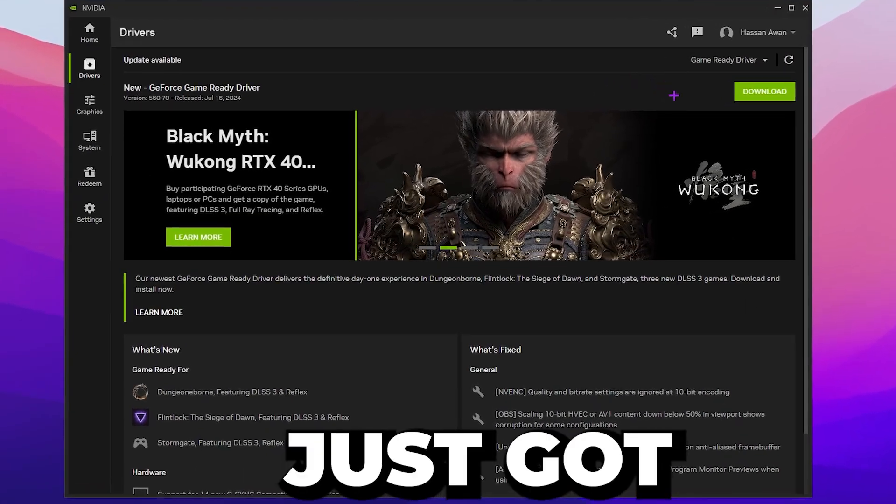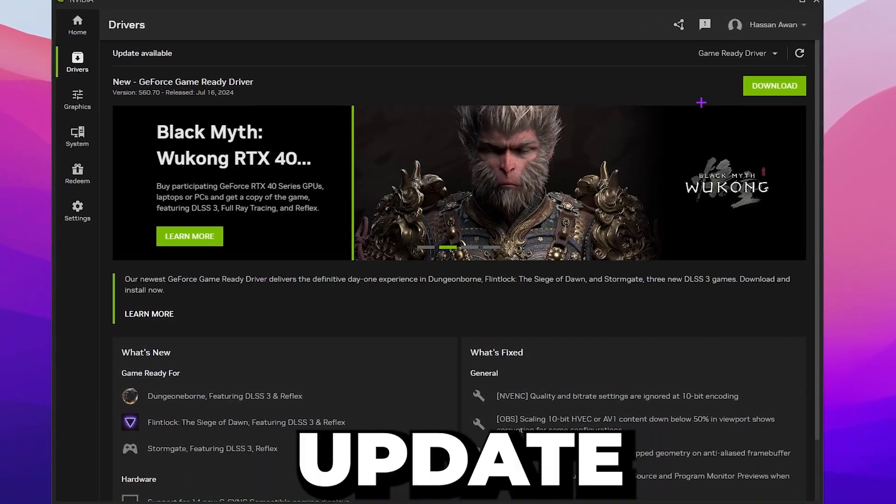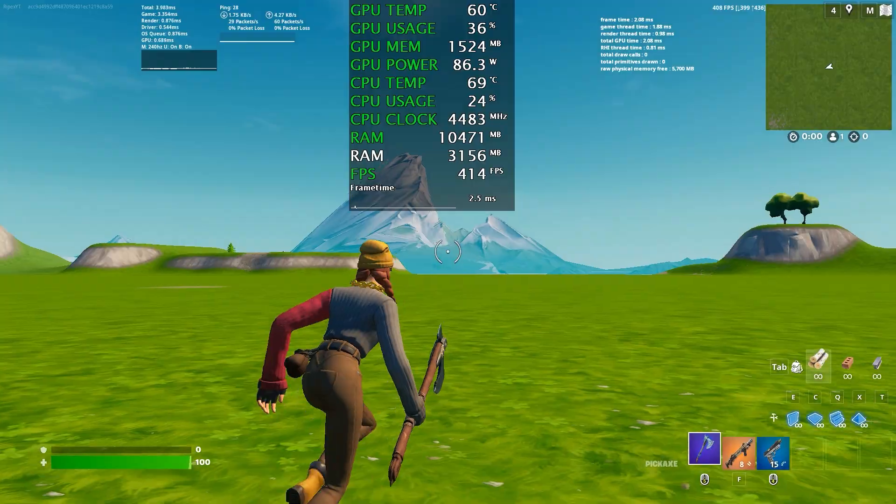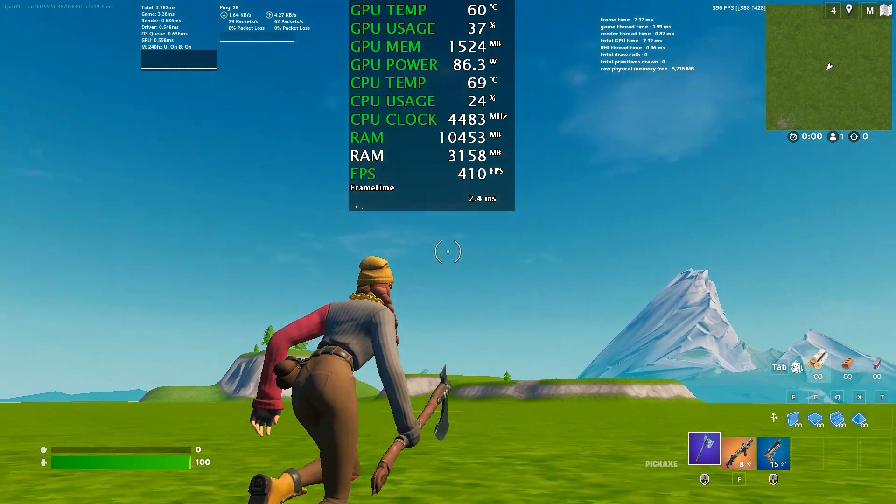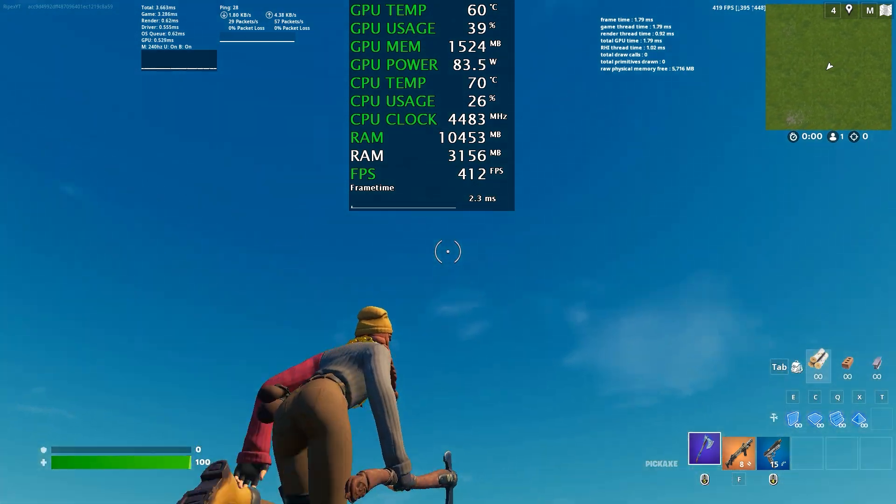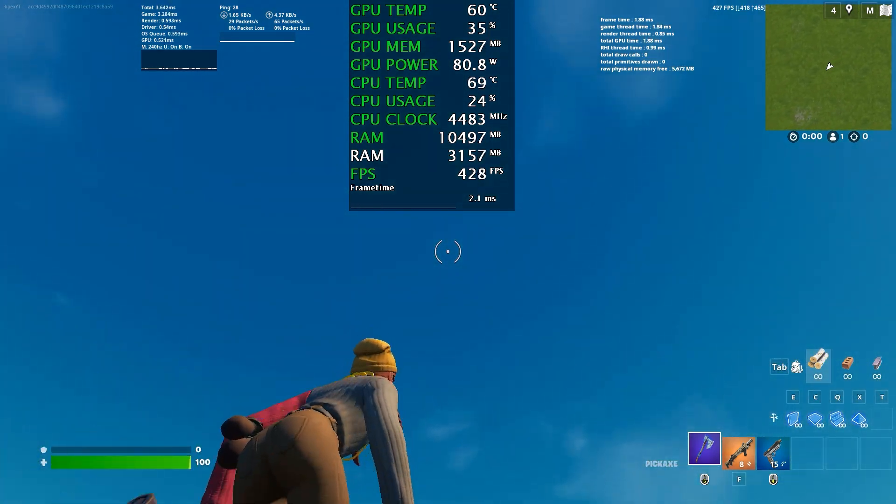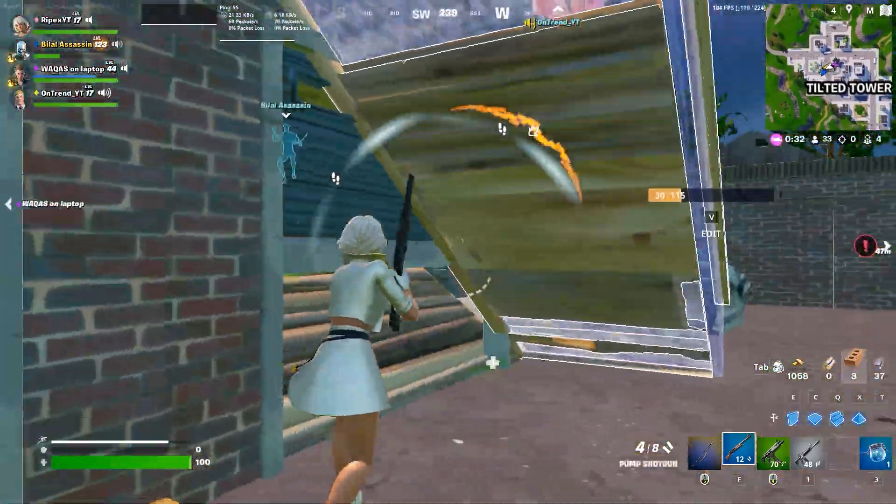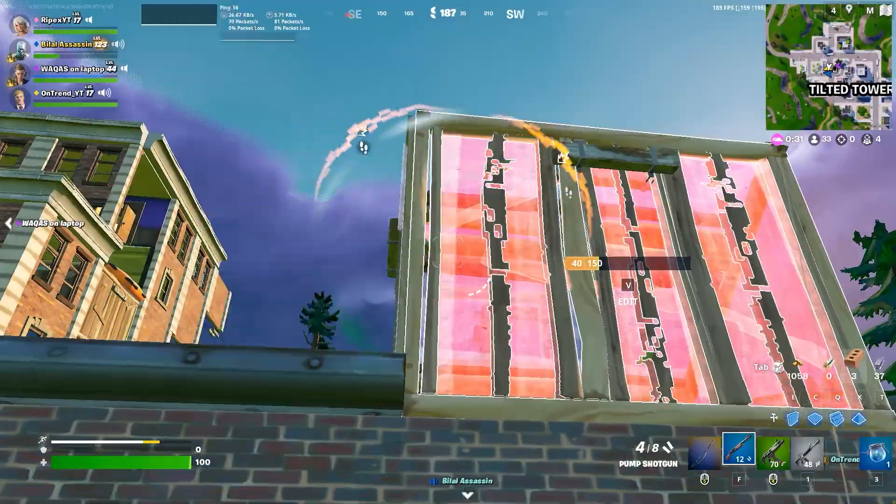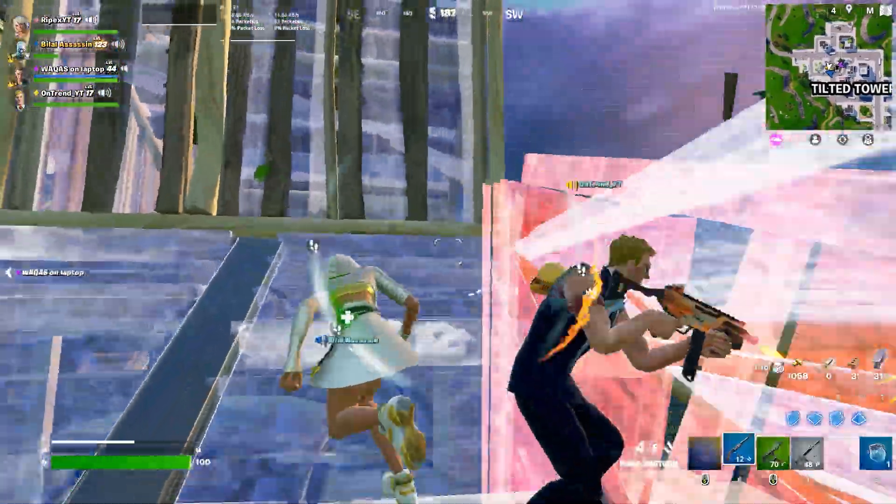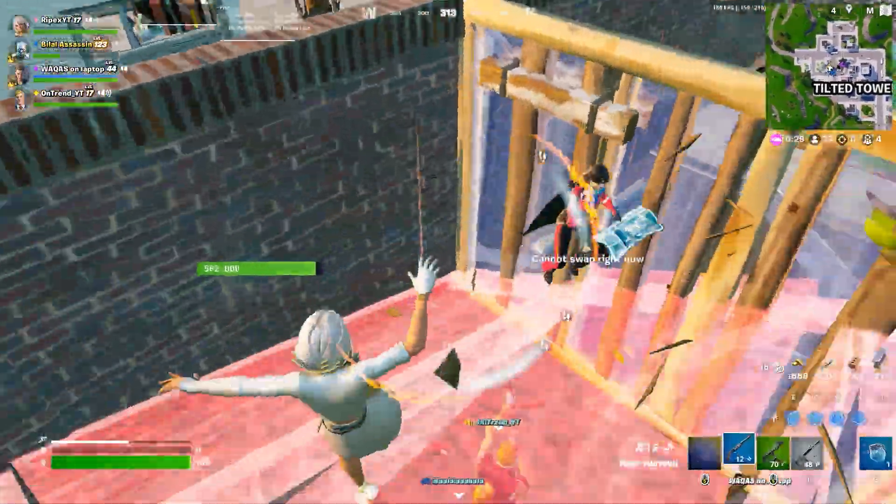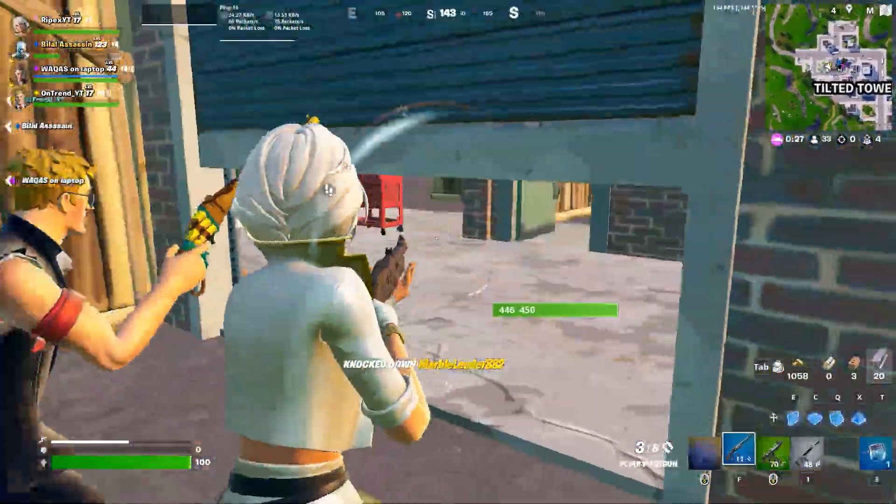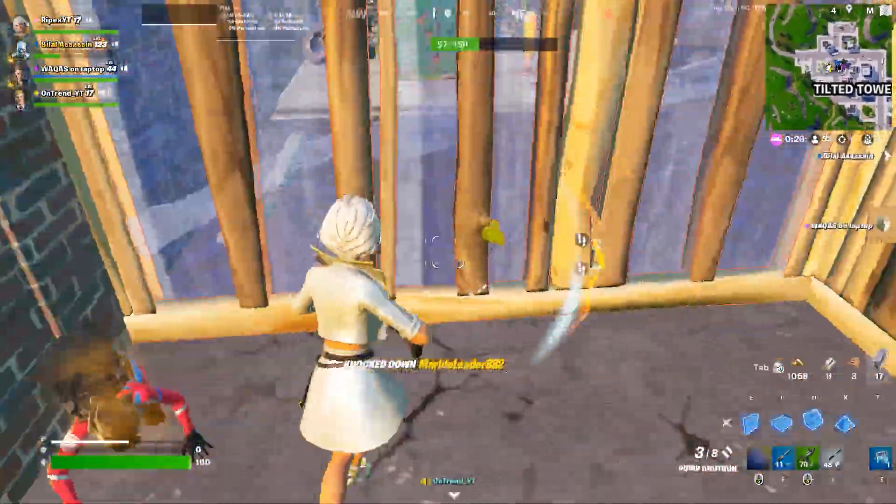Nvidia app just got a brand new update with some cool new features that help you to get more performance while you're playing Fortnite or any other game on your PC or laptop. Make sure to watch this whole video because we are going to break down all the features of the brand new Nvidia app update.